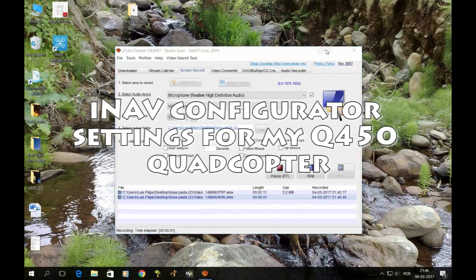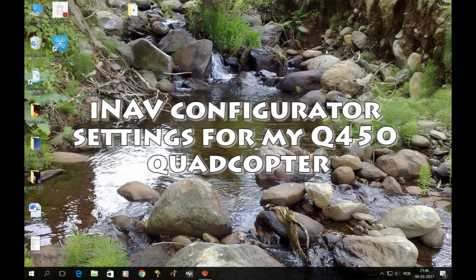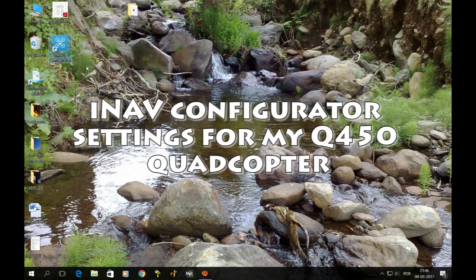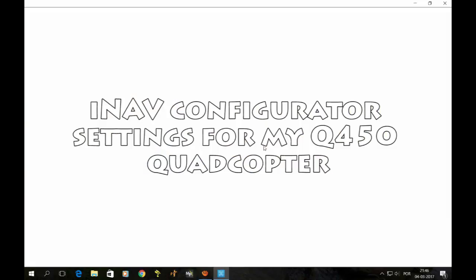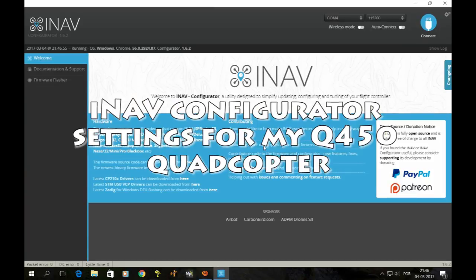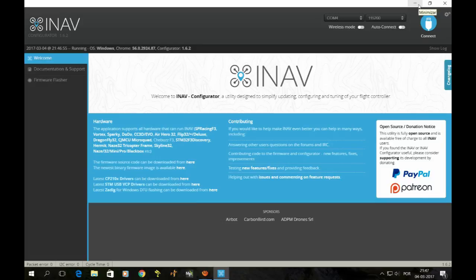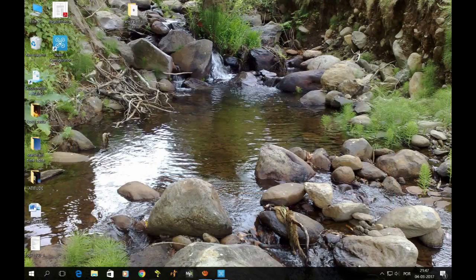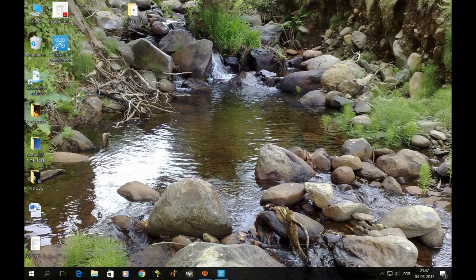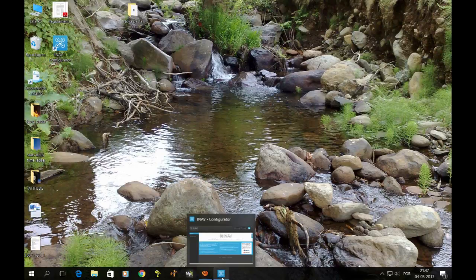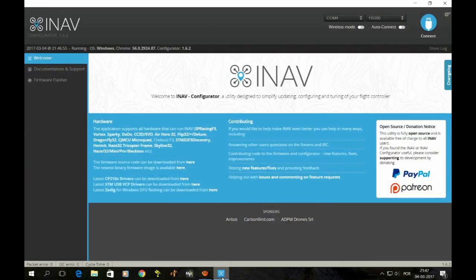Okay everybody, welcome to a new video. First of all, I want to say I'm sorry to everyone about the sound quality in this video. I know it's not the best, but that's what I can get. This video will be about the configurations I have on my K450 quadcopter in the iNav configurator. A lot of people have been asking me about that, so I'll show you the configurations here.